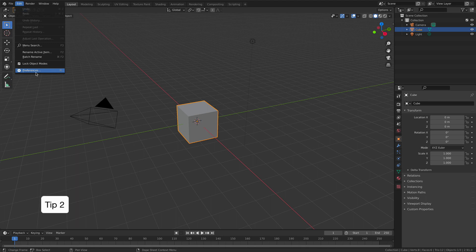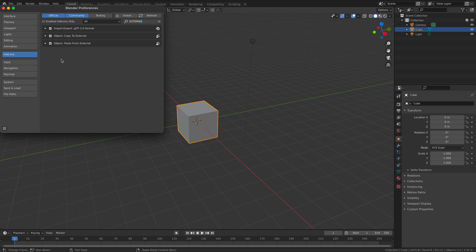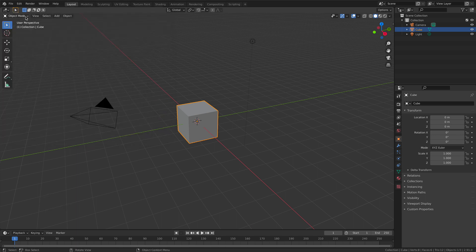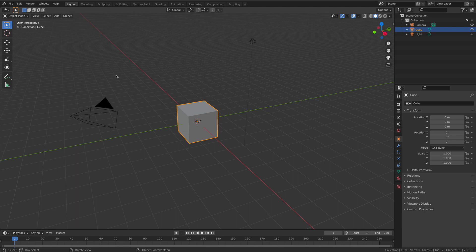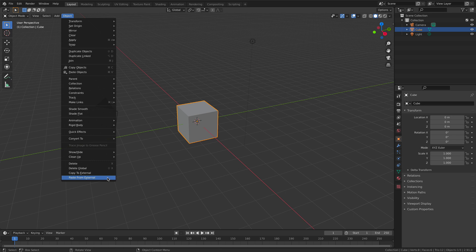Second tip, let's get into a bit of Blender. Follow the install instructions on the website and it should pop up here. When it is installed you will find it under object mode and under this object tab here, copy to external, paste from external. These are the two that we need.